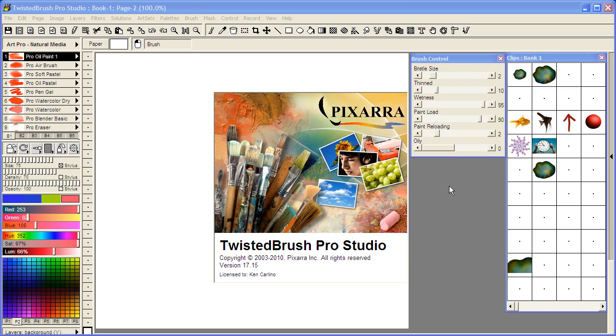Welcome to Twisted Brush Pro Studio. In this video I'm using version 17.15.